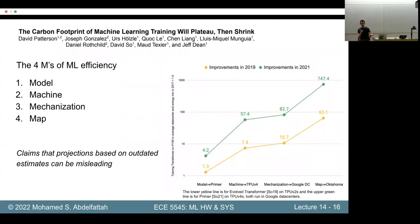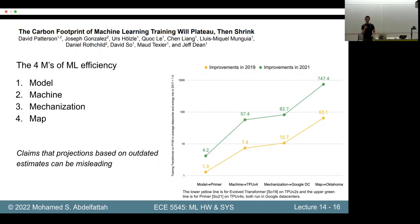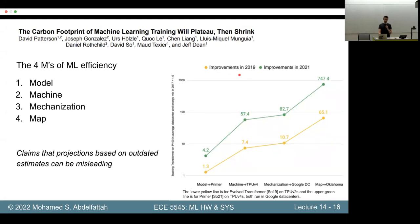A big issue is that reproducing or verifying numbers from these large corporations is very tricky because they don't release all their data. In this case, you just have to take their word for it. Some things are required to be disclosed in environmental reports, so you can maybe verify PUE numbers and things like that — but beyond that, it is quite challenging. I recommend reading this paper to see both sides of the story.